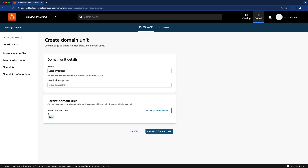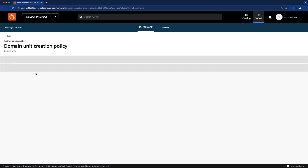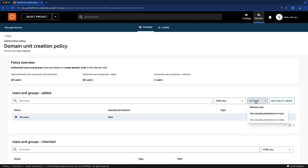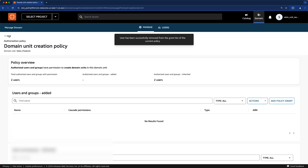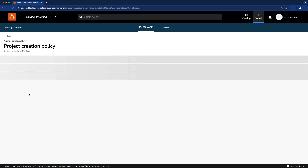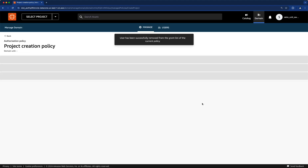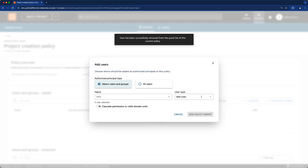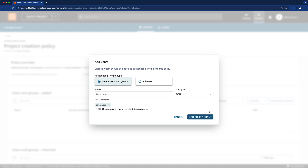Let's select the parent domain — in this case, sales — and create the domain. Now it works, because we have access only to create domain units under that domain unit. Let's go to Authorization Policies. As mentioned, by default all users is enabled — let's remove that. The user is already there so we don't need to do anything else. Let's go to the project creation policy — let's remove the old user, then add the sales user to this policy using SSO. Now the sales user has access to that policy.